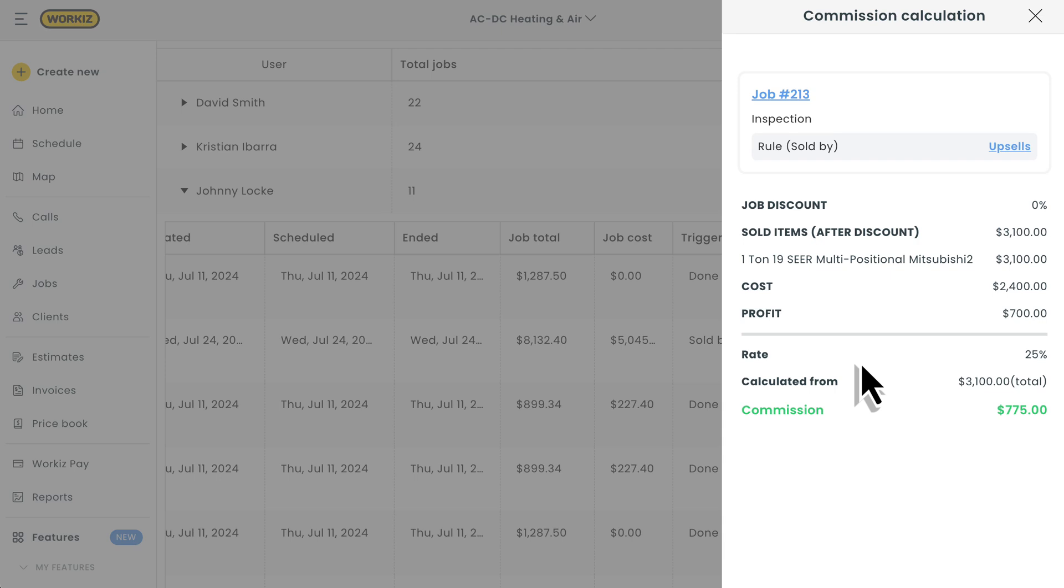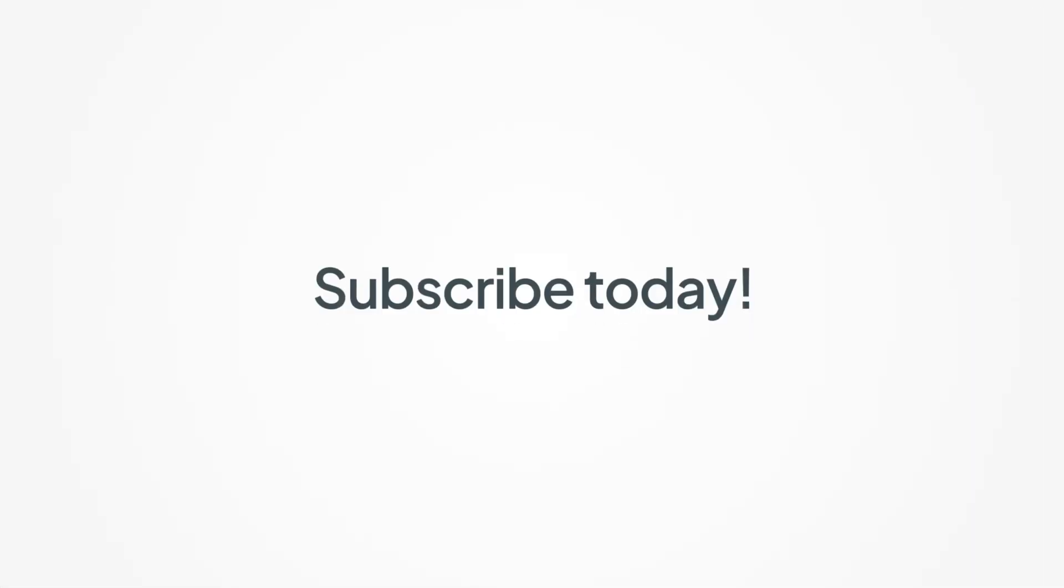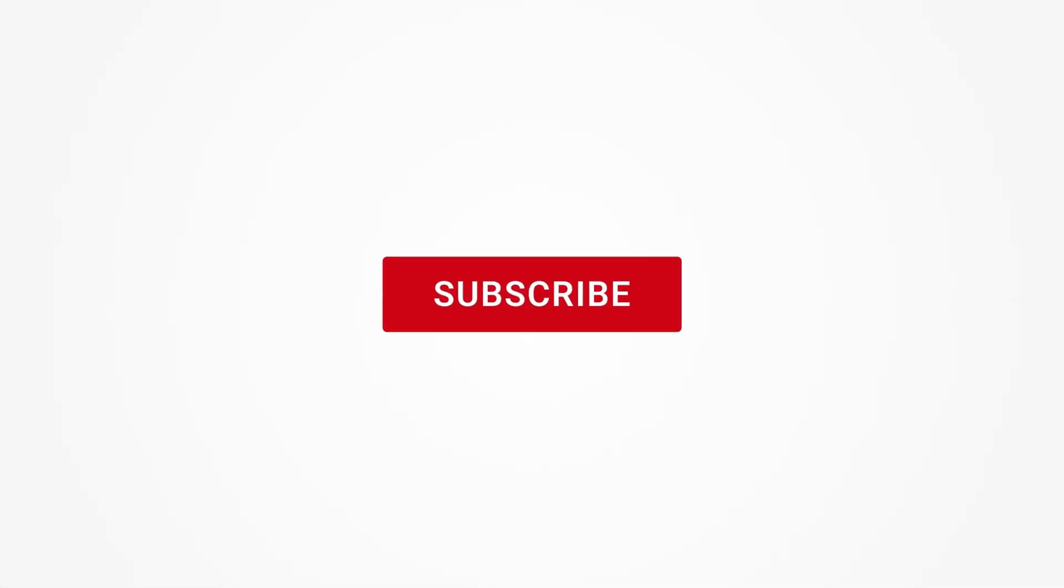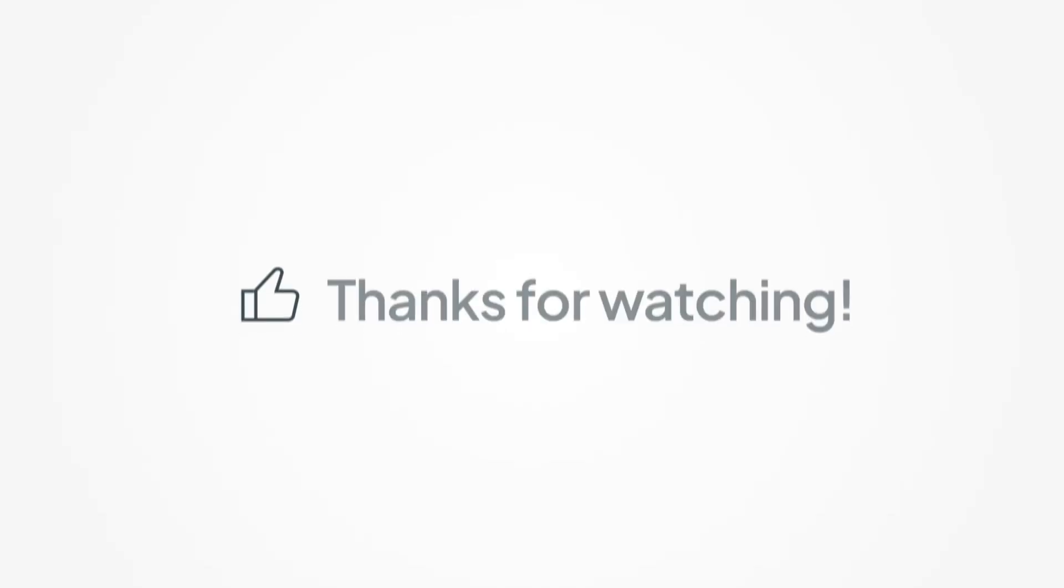And that's it! That's how you can use Performance Pay to reward your team, keep them motivated, and drive more success for your business. When your team feels valued, they perform better. And that's how your business grows. Feel free to subscribe to this channel for all the latest on how WorkEase can help your business grow. Thanks for watching.